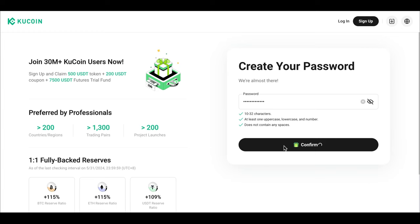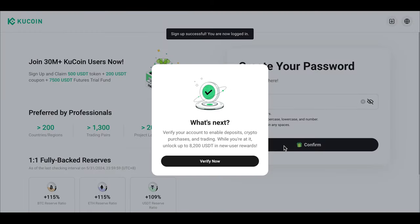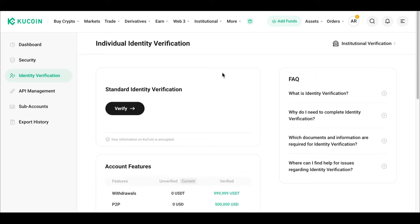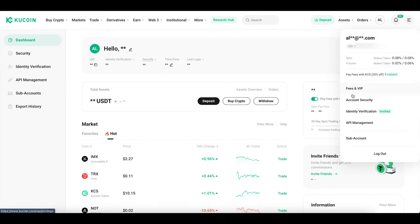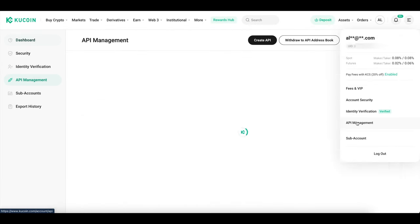Before you can use all features of KuCoin, you need to complete the account verification process, also known as KYC. Once your account is verified, you can start using all the features of KuCoin Exchange.